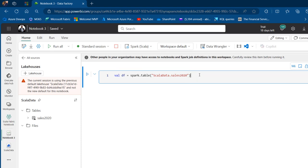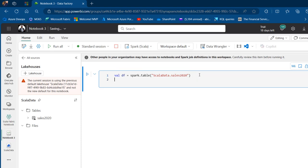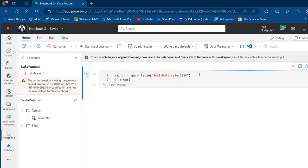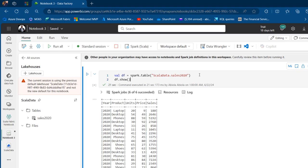I can go on and print or show the data frame. I'll press Enter, then type DF.show() and press Control+Enter. The command executed in 21 seconds. We're able to successfully use Scala to read the Sales 2020 table from our Lakehouse, which is beautiful.